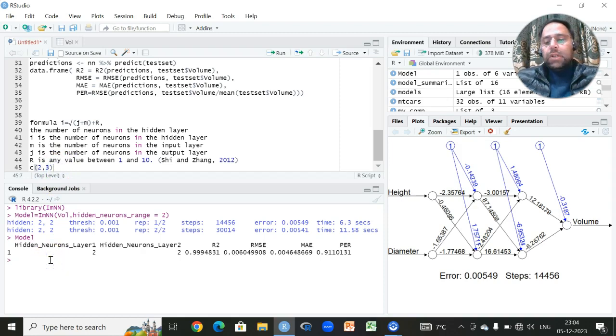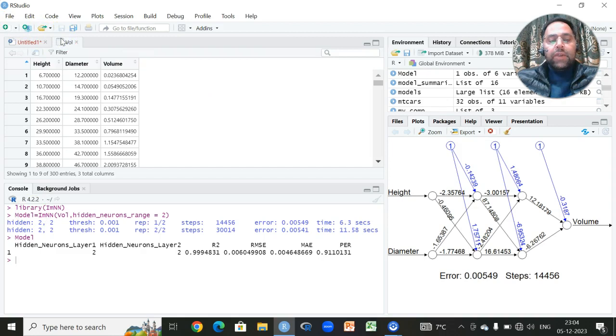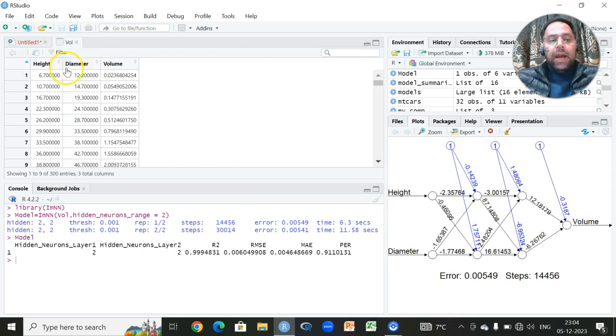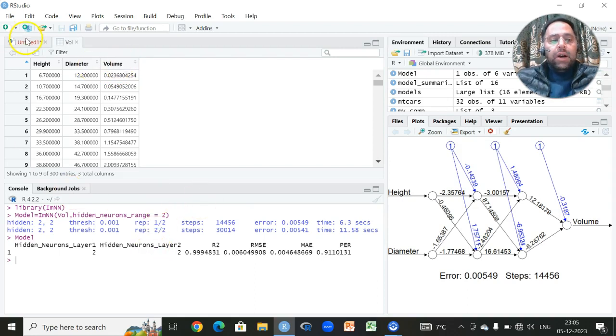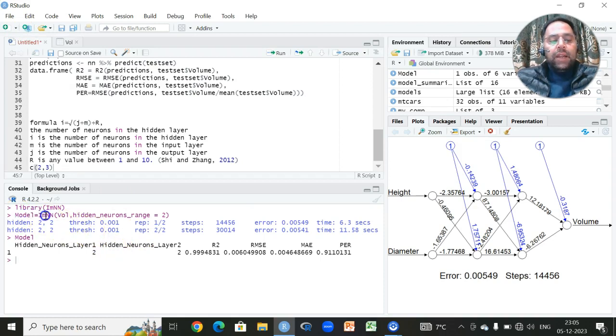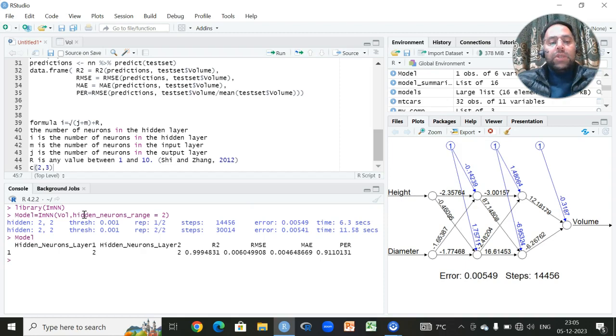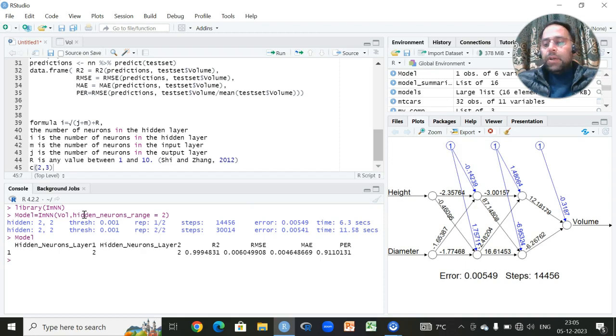So this video is highly recommended to those people who are interested to perform the neural network or the fitting of the neural network utilizing this kind of dataset where you have two important variables which are used as explanatory variables like height and diameter and based on this you want to predict or you want to accurately estimate the volume in terms of neural network. For them it is highly recommended, simply you don't need to do anything. You simply need to write the default function then the name of the dataset followed by the number of hidden neurons range, that means you have to set the range of the neurons within that hidden layer. Hope this video will be quite helpful and you will learn something from this video. Thank you very much.